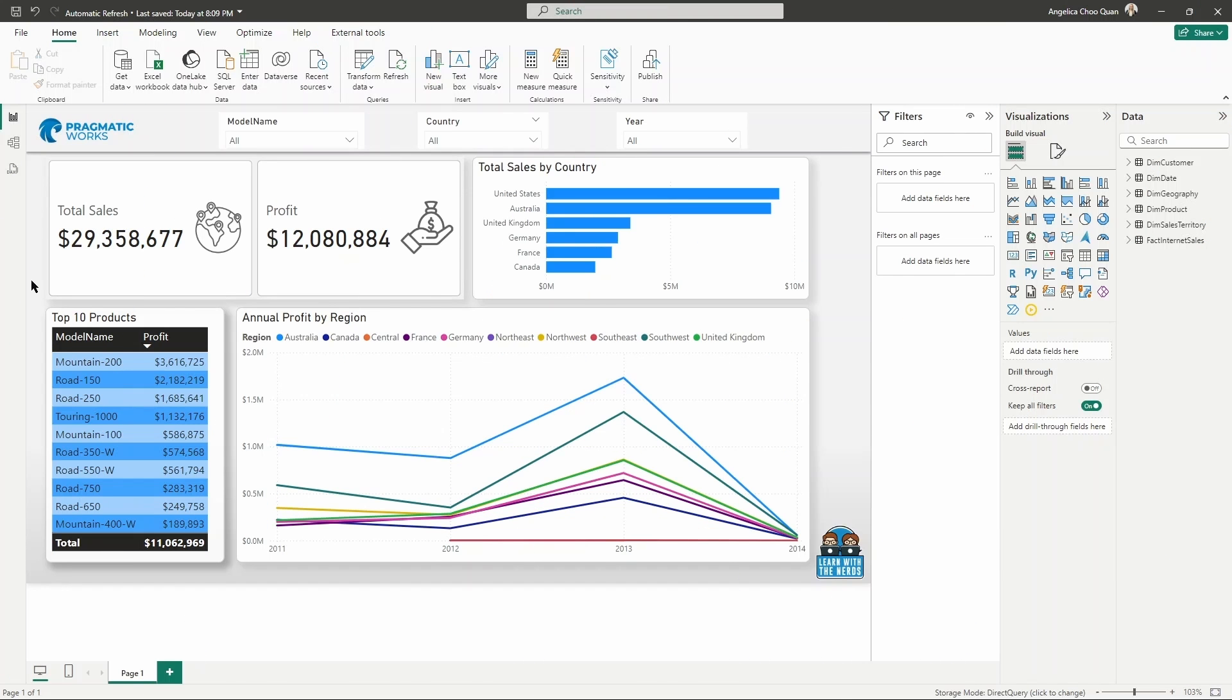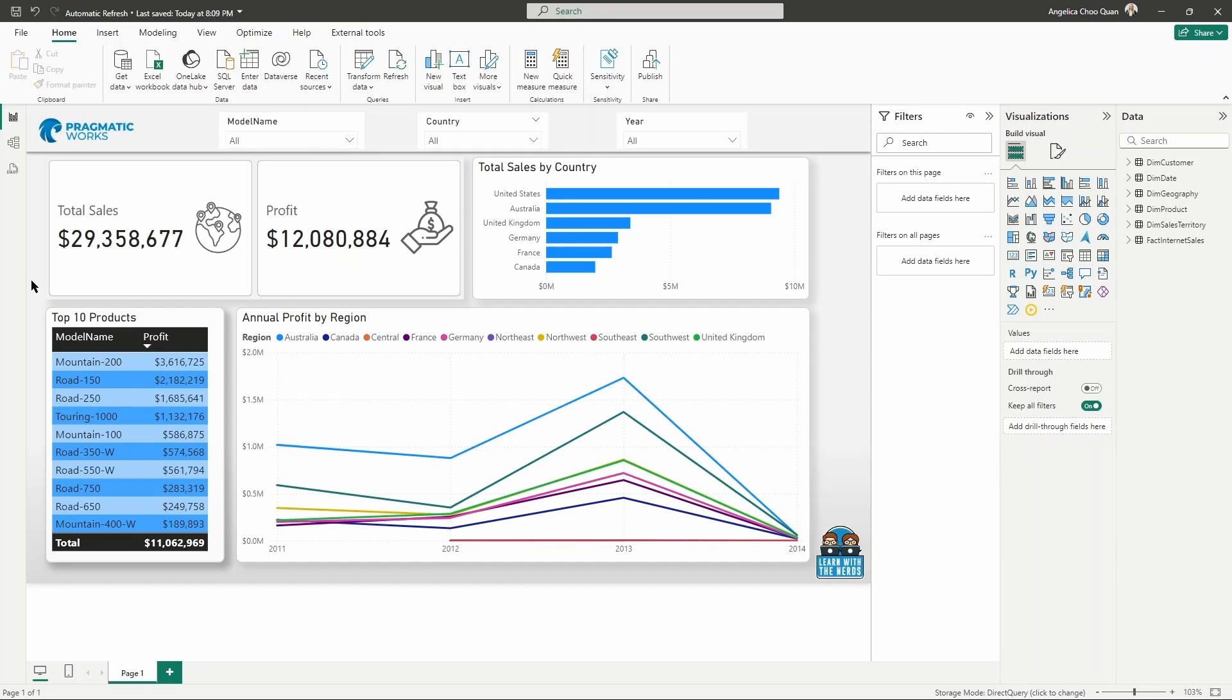All right, so here I have open a Power BI report that contains some adventure works data and about five visuals, a couple slicers. So for this demonstration, if you wanted to follow along or explore these settings and these options in the Power BI desktop with me as well,